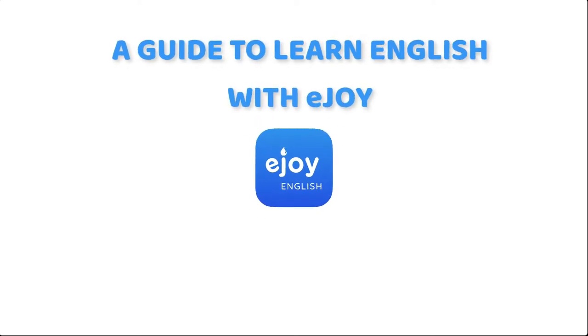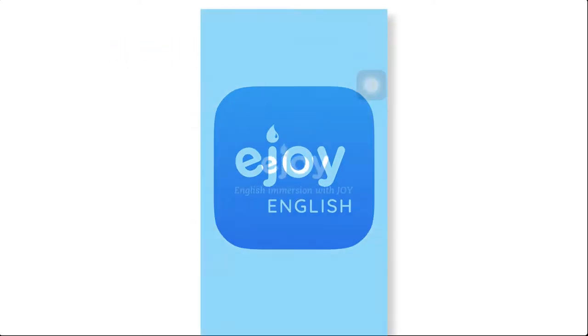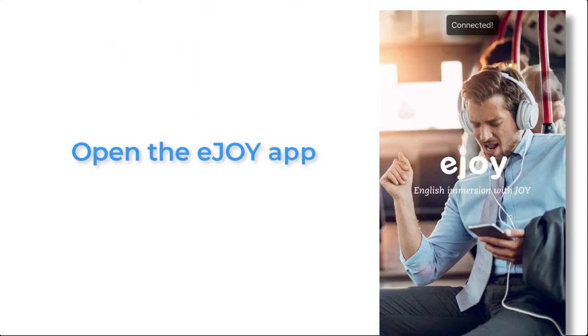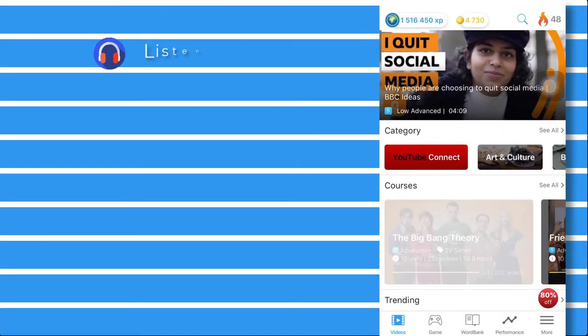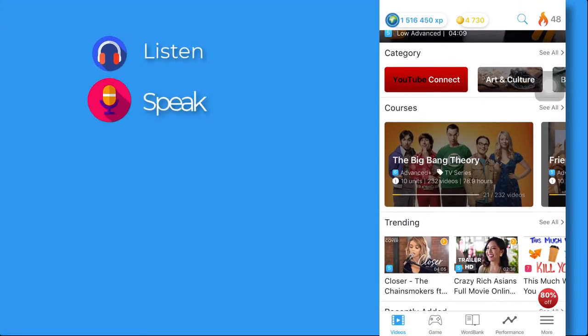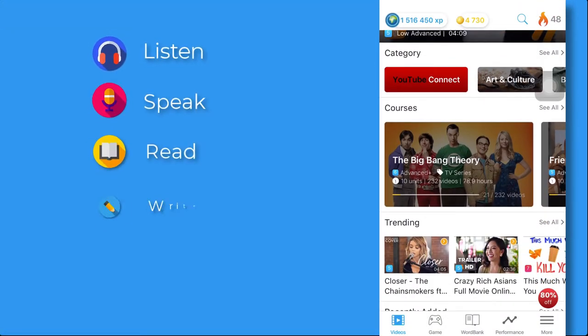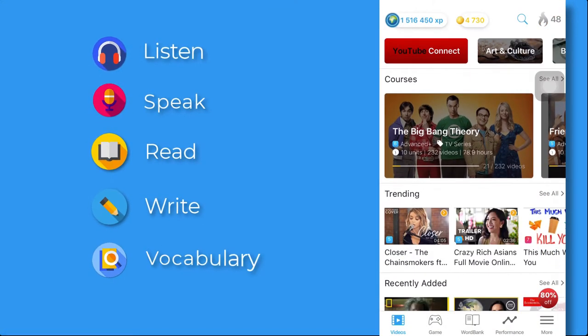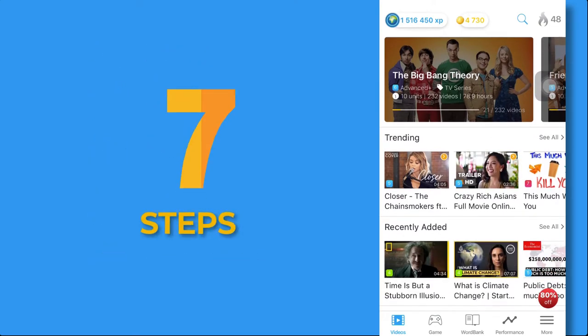Welcome to Enjoy English. Stay with me in 3 minutes to understand how to practice 4 English skills: listen, speak, read and write and build vocabulary every day in 7 steps.